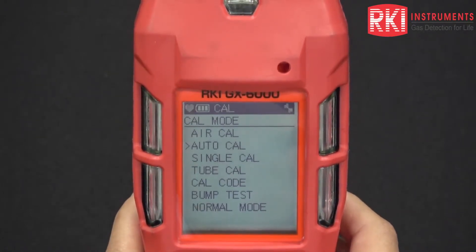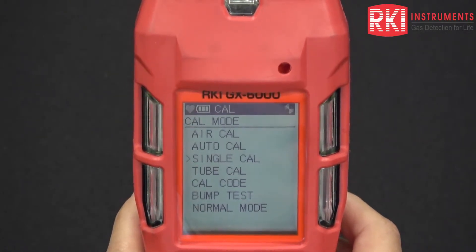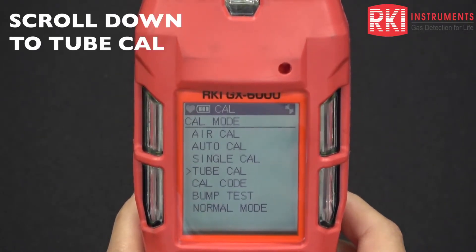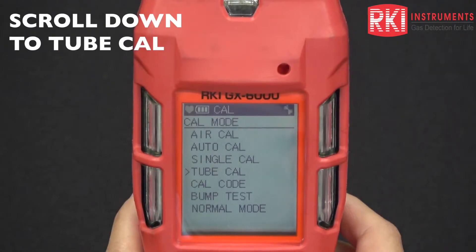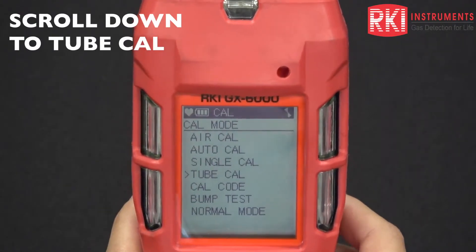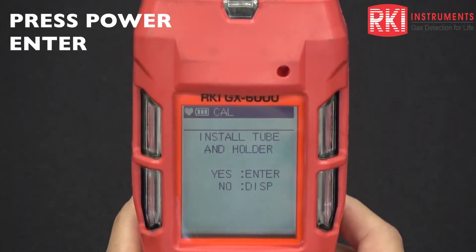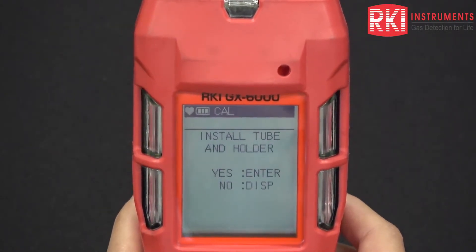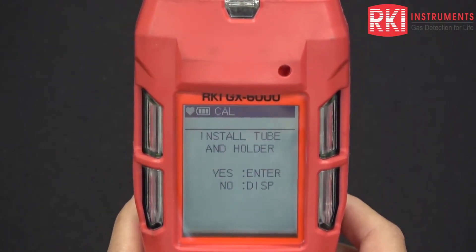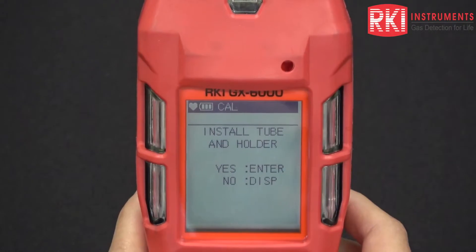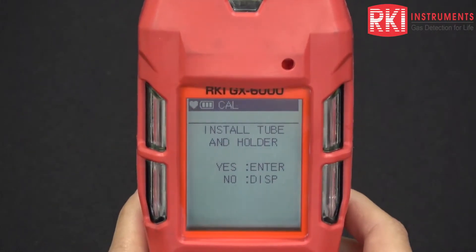After that you can press escape once you're done. Now you want to do a tube cal, so scroll down to tube cal, press power, and it'll ask you to install the tube and holder.